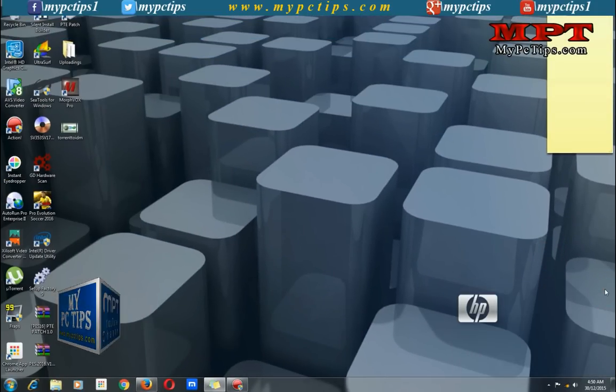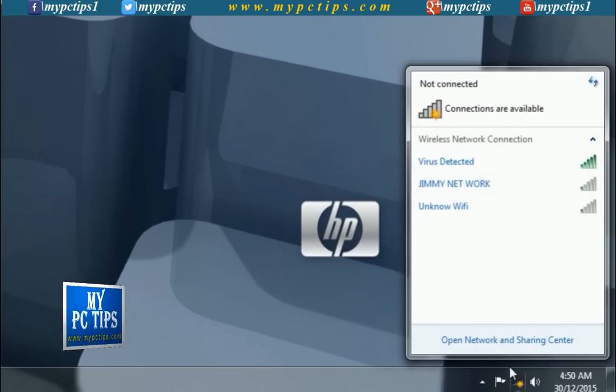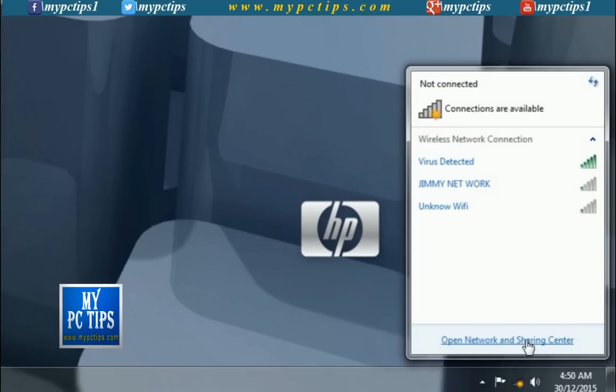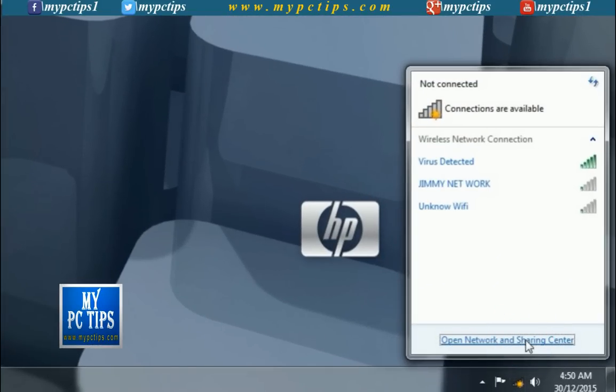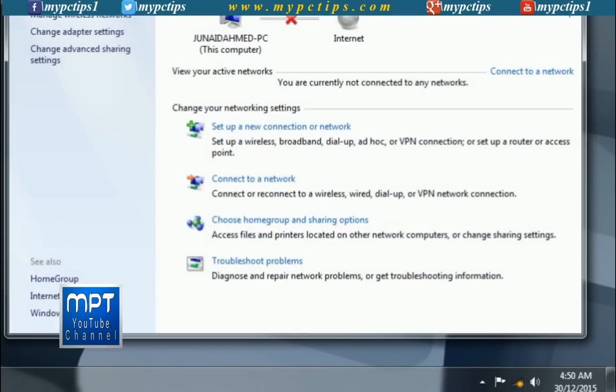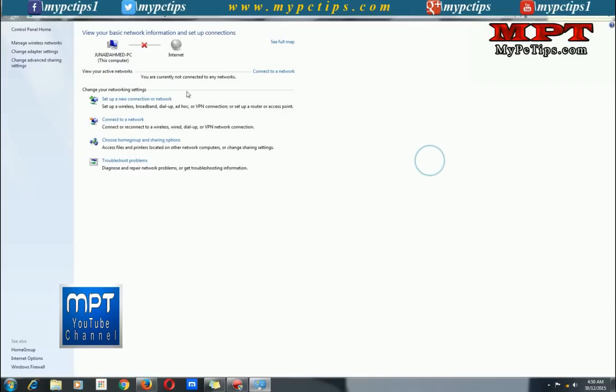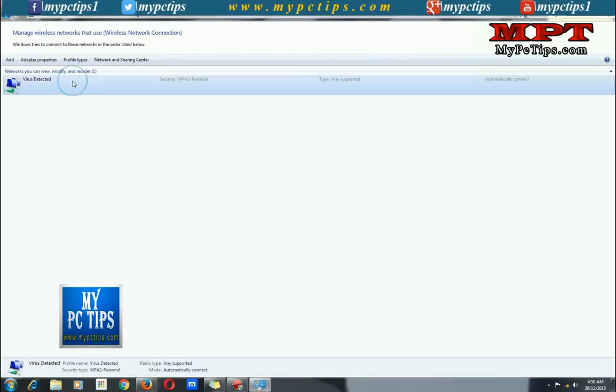There are two ways to fix this issue. First one is, just click on open network and sharing center. Then click on manage wireless networks from left side panel.